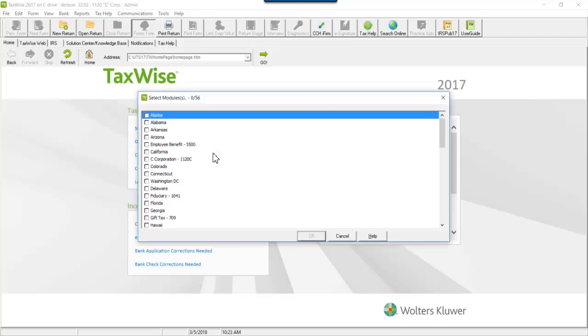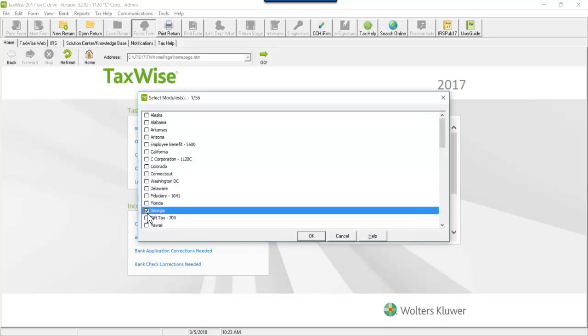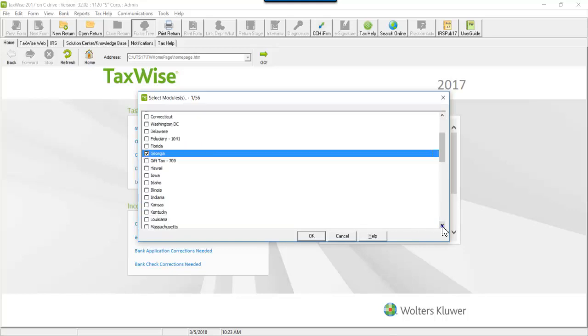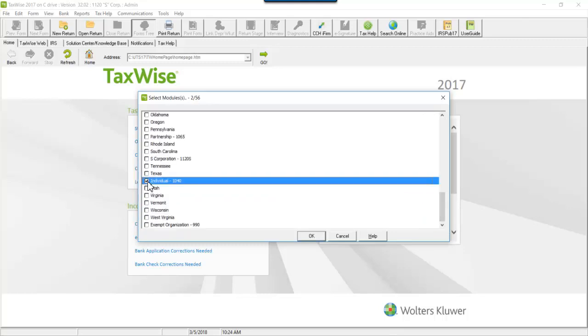This window lists the federal modules, states and banks currently installed on your system. Select the ones you want to uninstall. Multiple modules may be selected. Click OK to complete your selection.